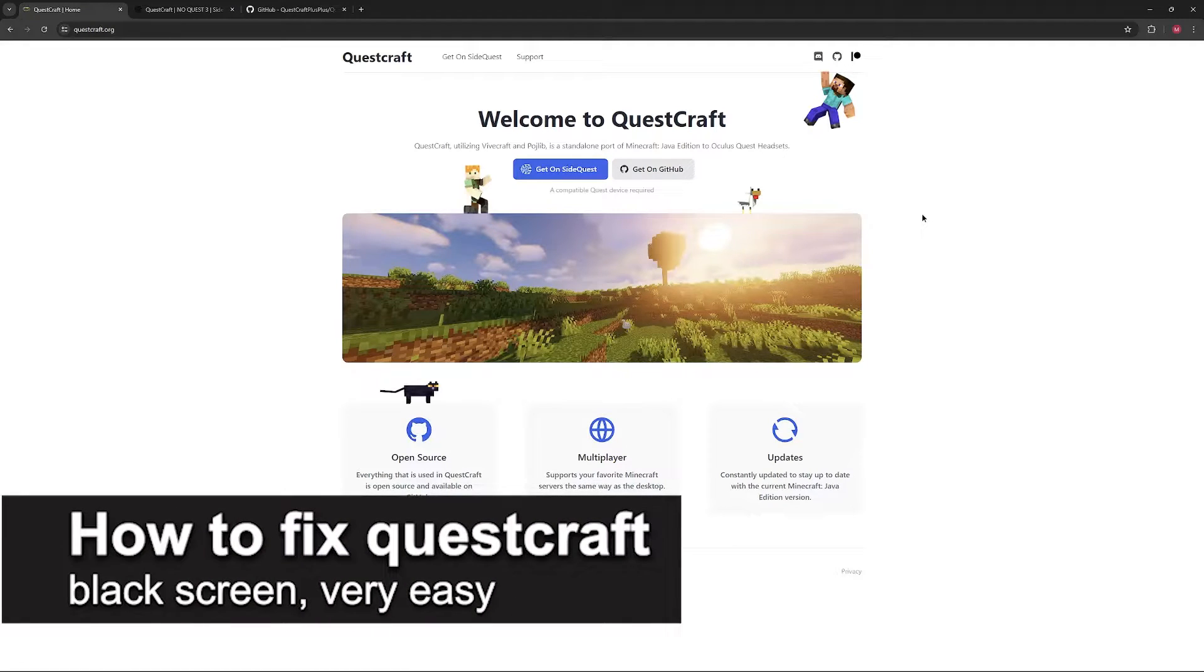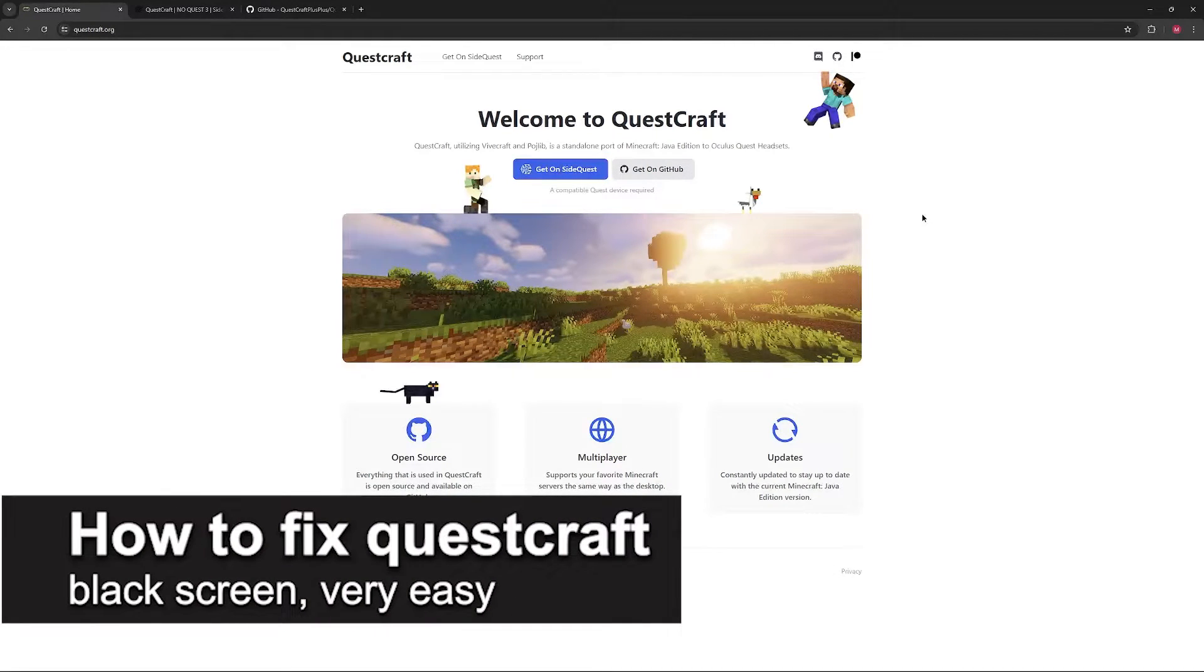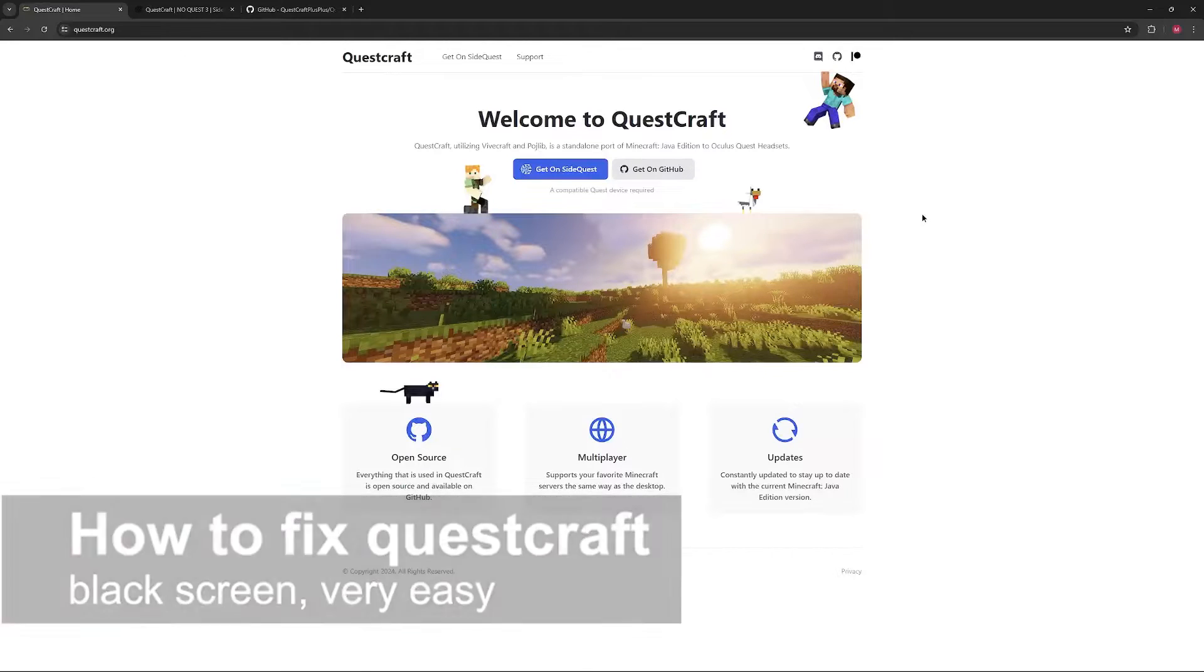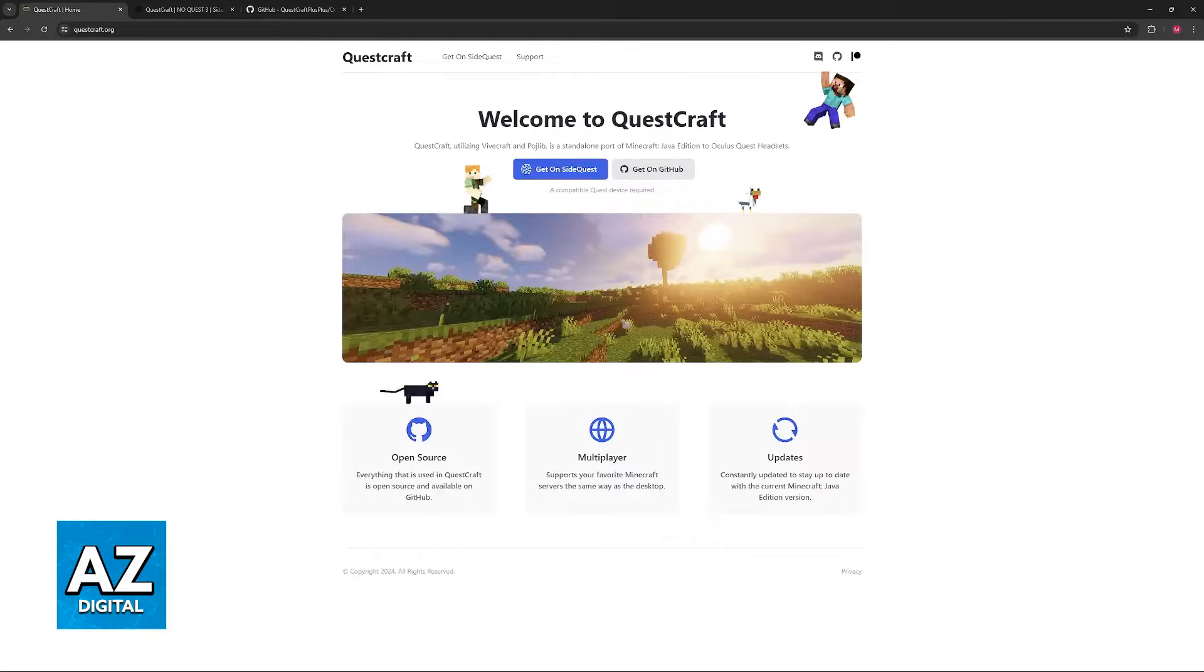In this video, I'm going to teach you how to fix QuestCraft black screen. It's a very easy process, so make sure to follow along.